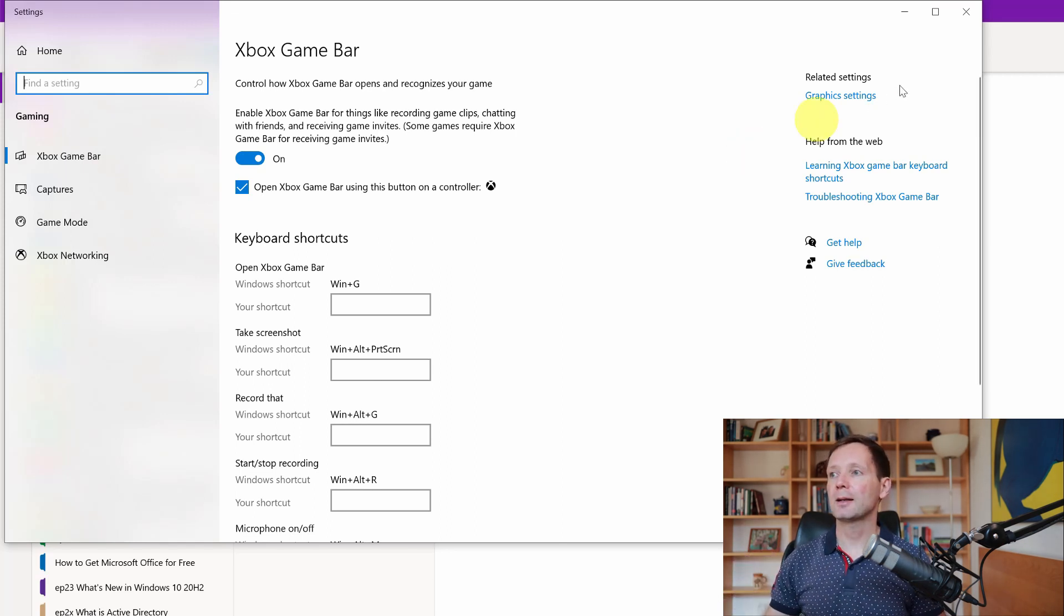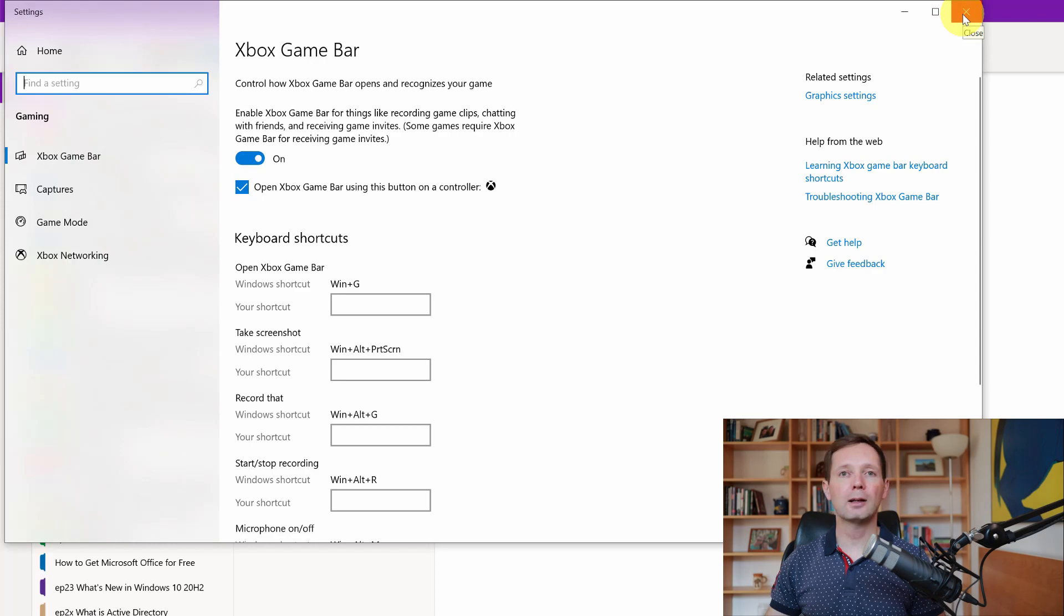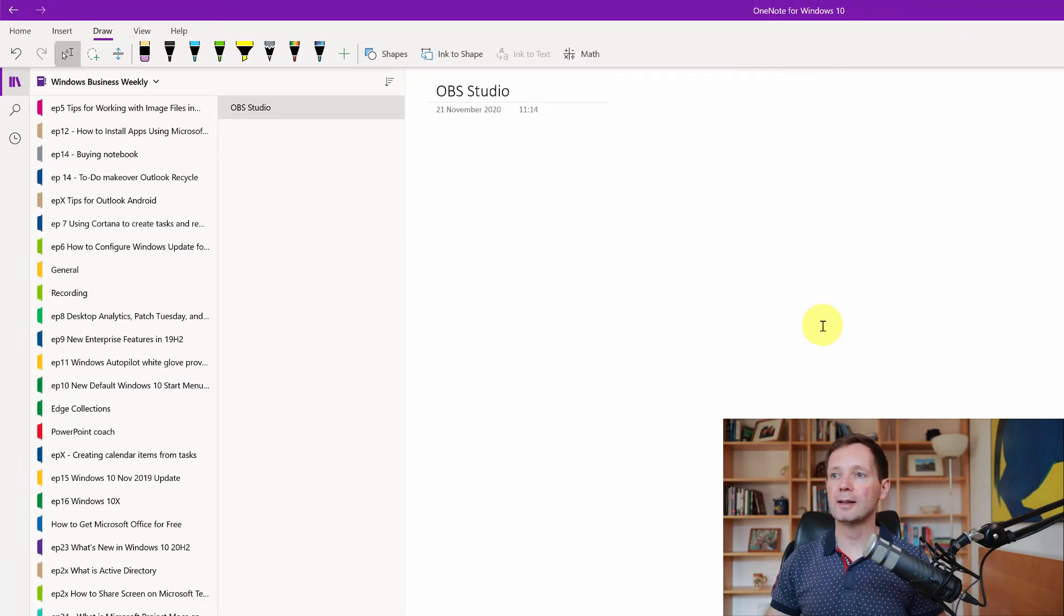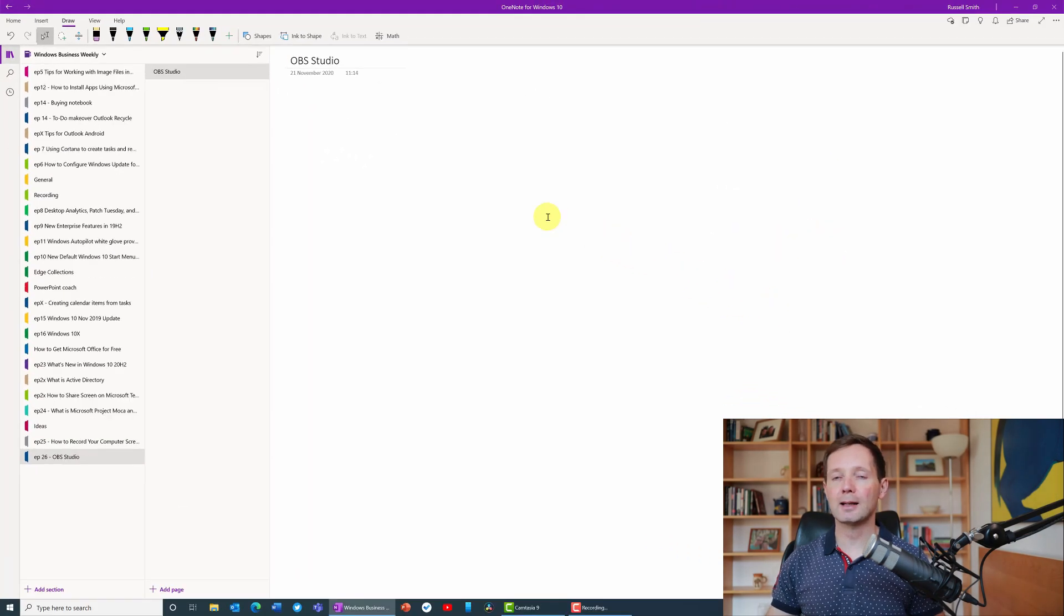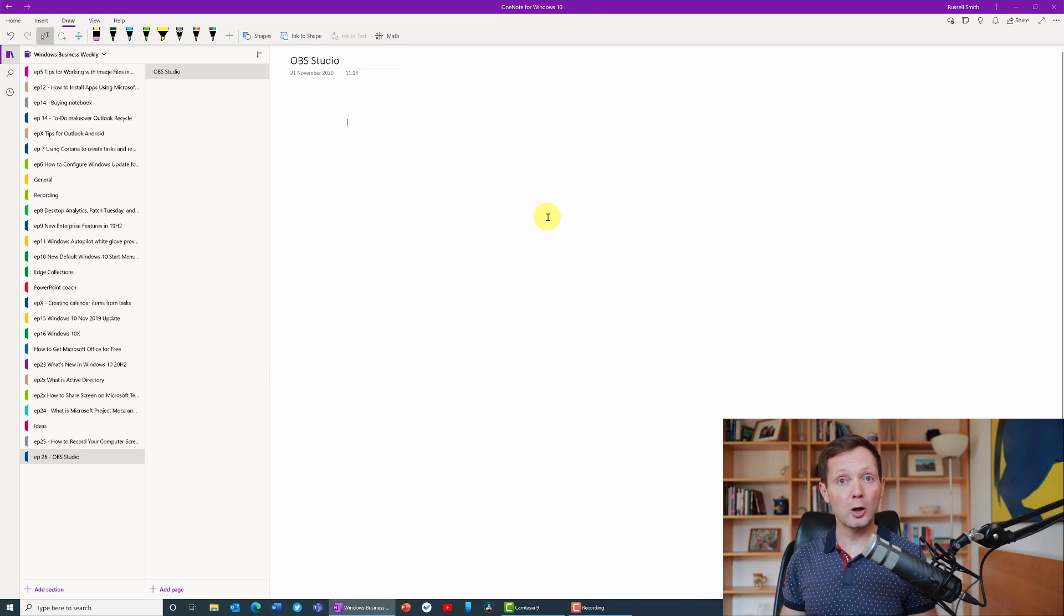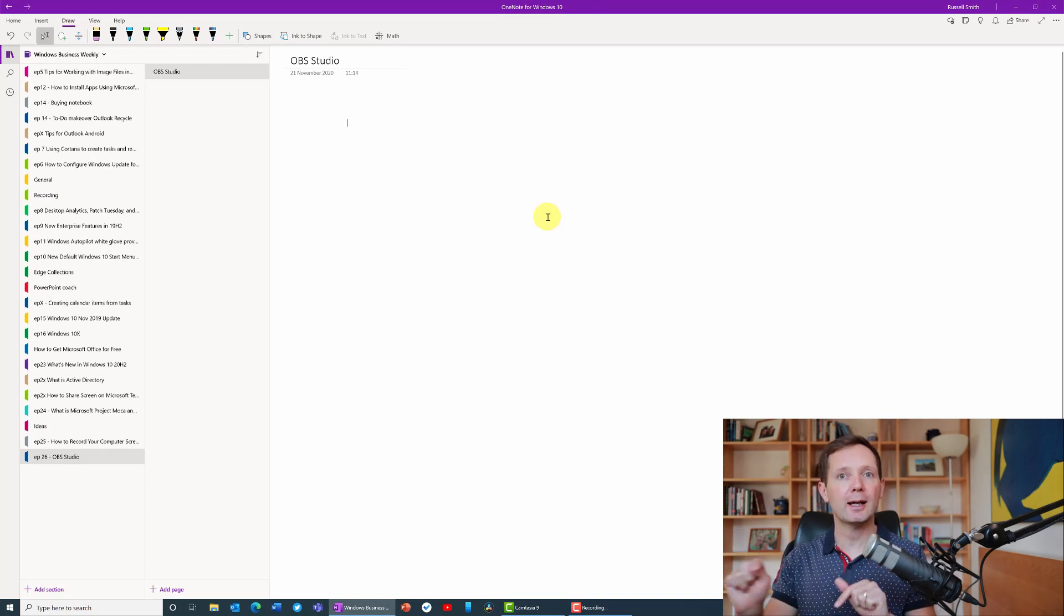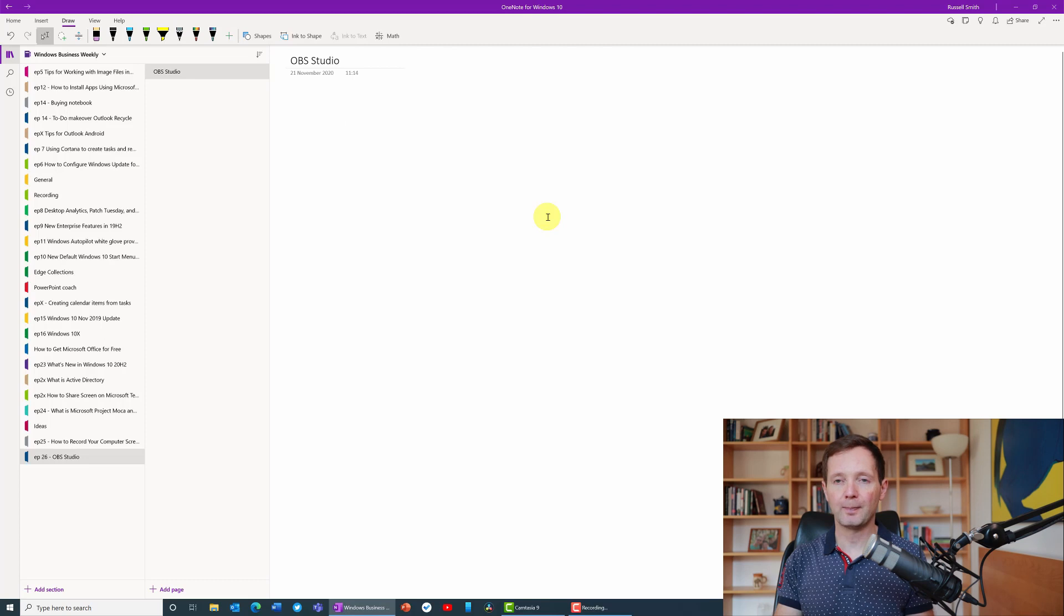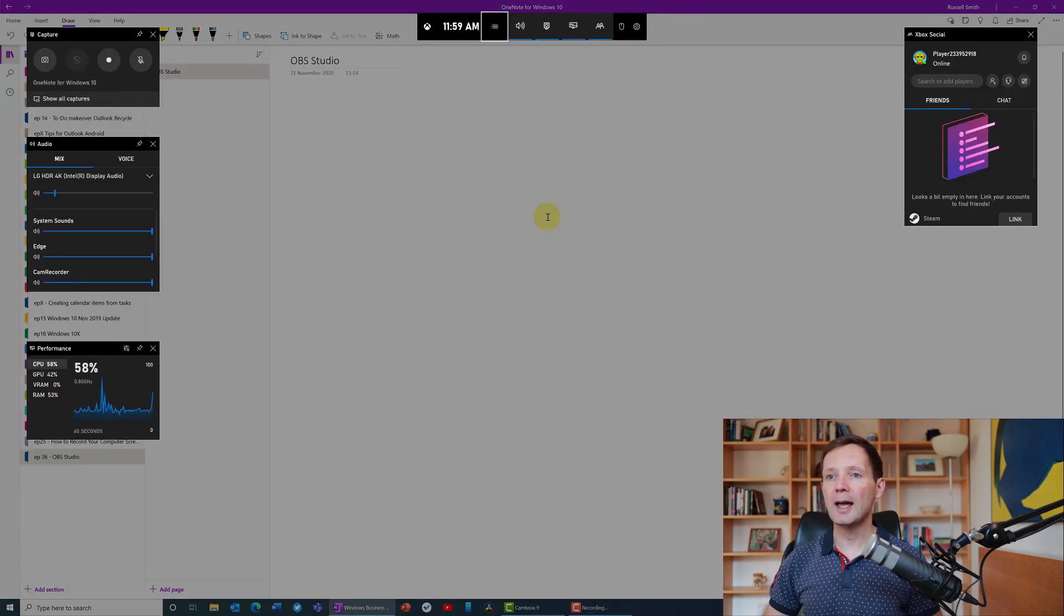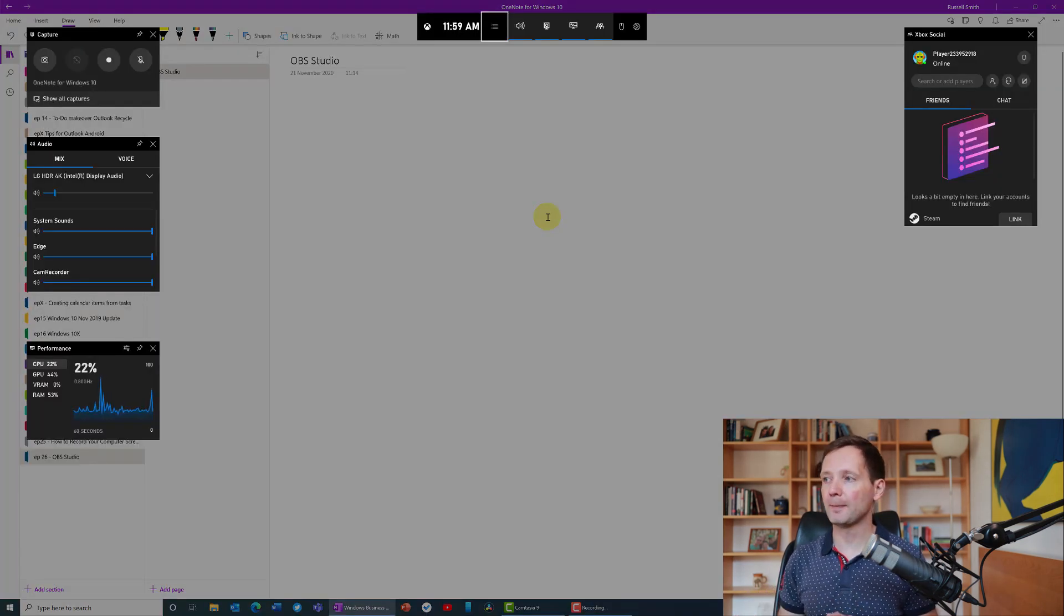I'm going to click the close box here and I'm ready now to record OneNote. To open the game bar you need to press the Windows key and G at the same time and now you can see the game bar on the screen.